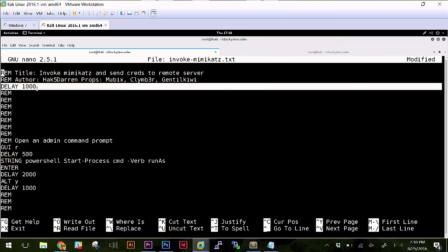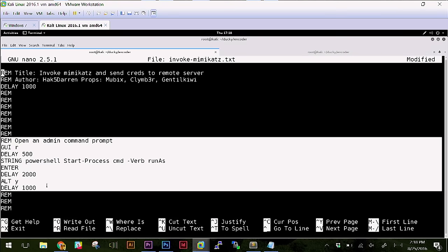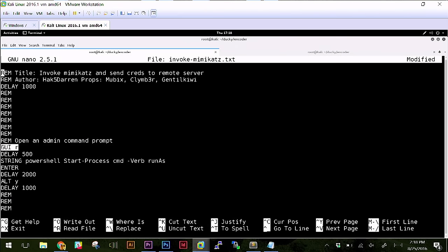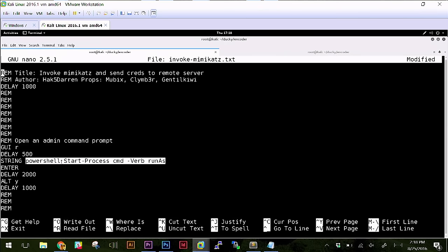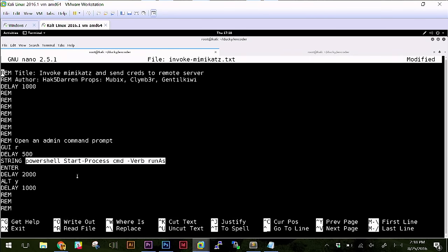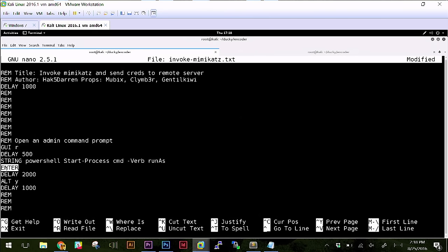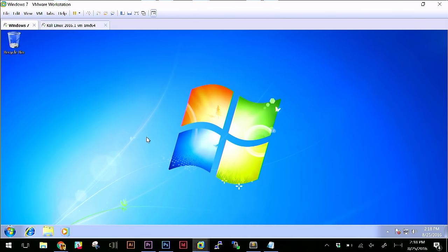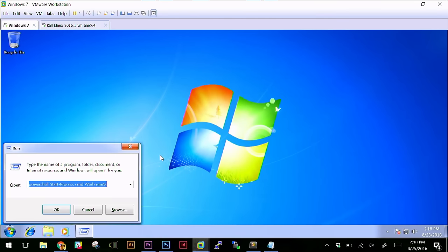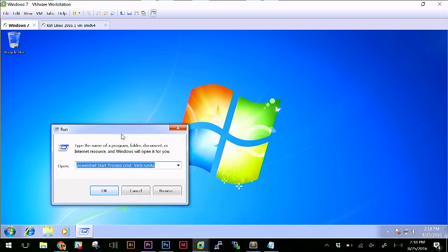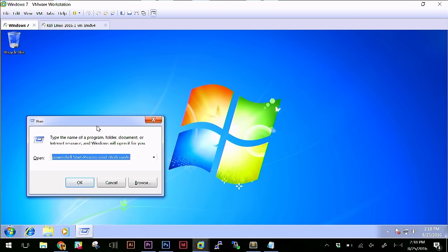What we're going to do is we're going to open an admin command prompt. So that's what this section here is. So basically GUI R is the equivalent of Windows key R. Okay. And then we're going to type this PowerShell here. So that's what string means. String means go ahead and type this. Let me put this in my clipboard. Then we're going to hit enter followed by alt Y. So let's go ahead and do this in this Windows VM to check that out. So every version of Windows since Windows 95, Windows key R will pull up this little run line.